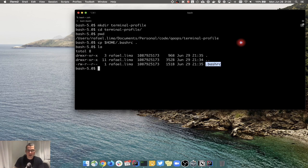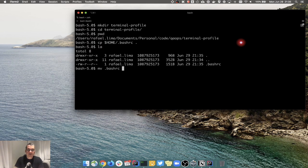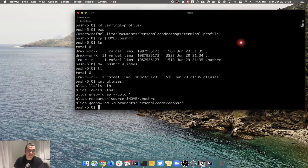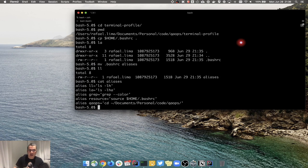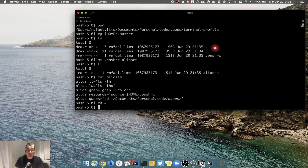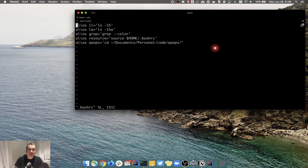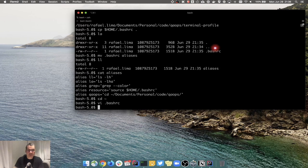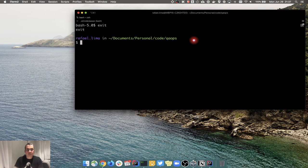I don't want this to be a hidden file here, so I'm going to rename it. I'll call it 'aliases' - so this is going to be my aliases file. Now I have a file here called 'aliases' that has all the things we created. I can open my .bashrc and source this specific file - I don't have to keep those aliases directly in .bashrc. Let me go to my home and open the .bashrc file and delete everything.